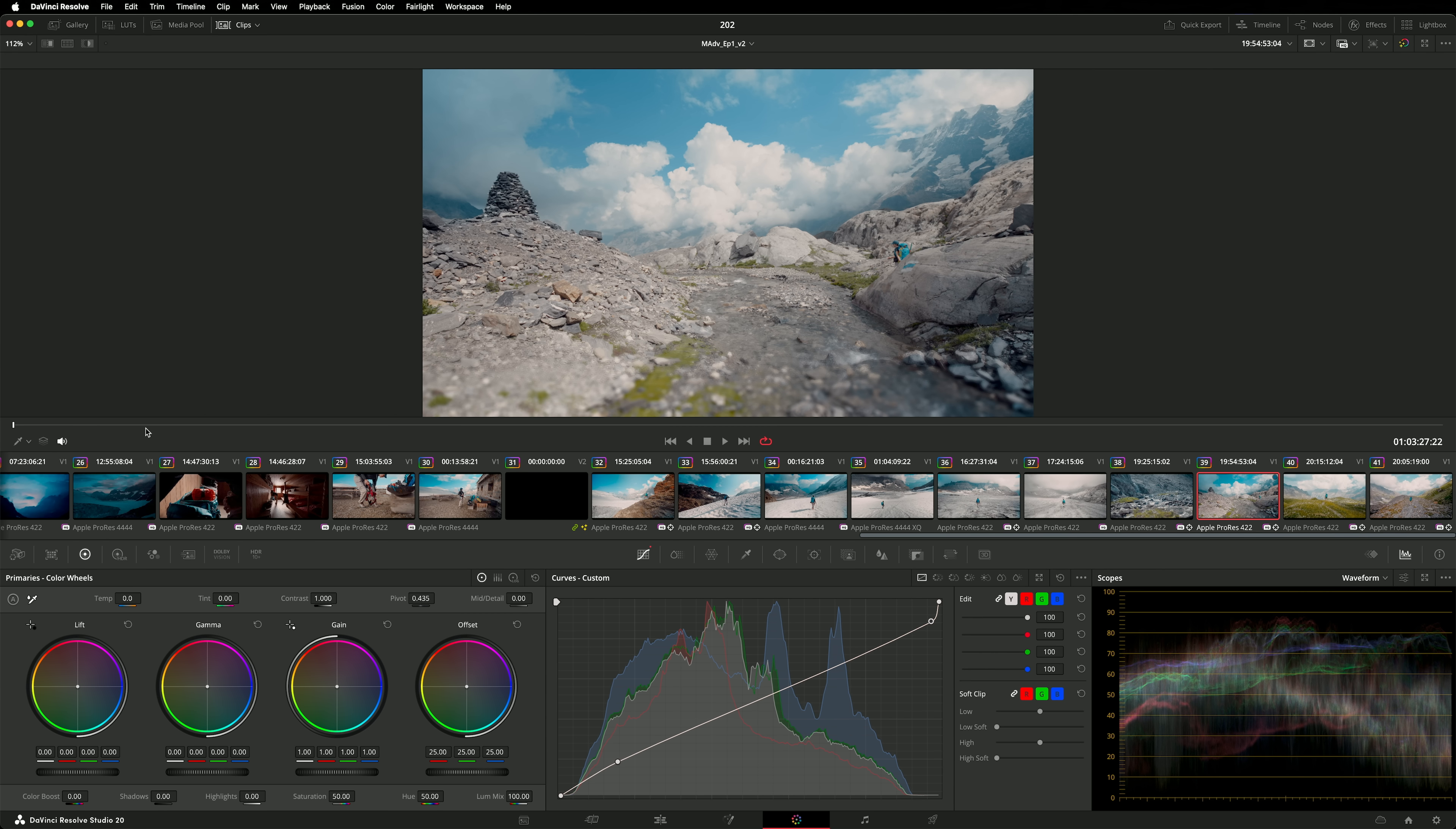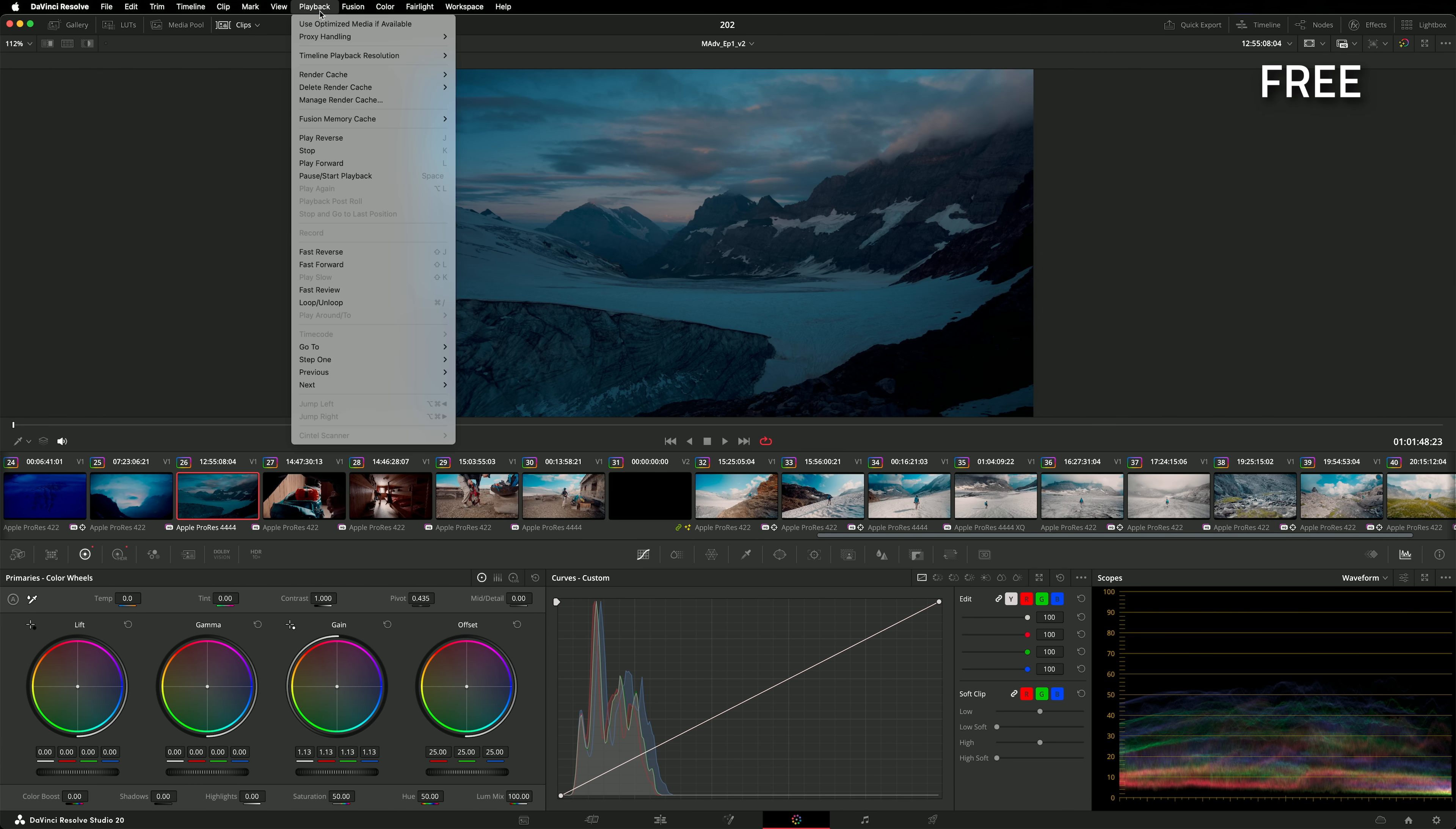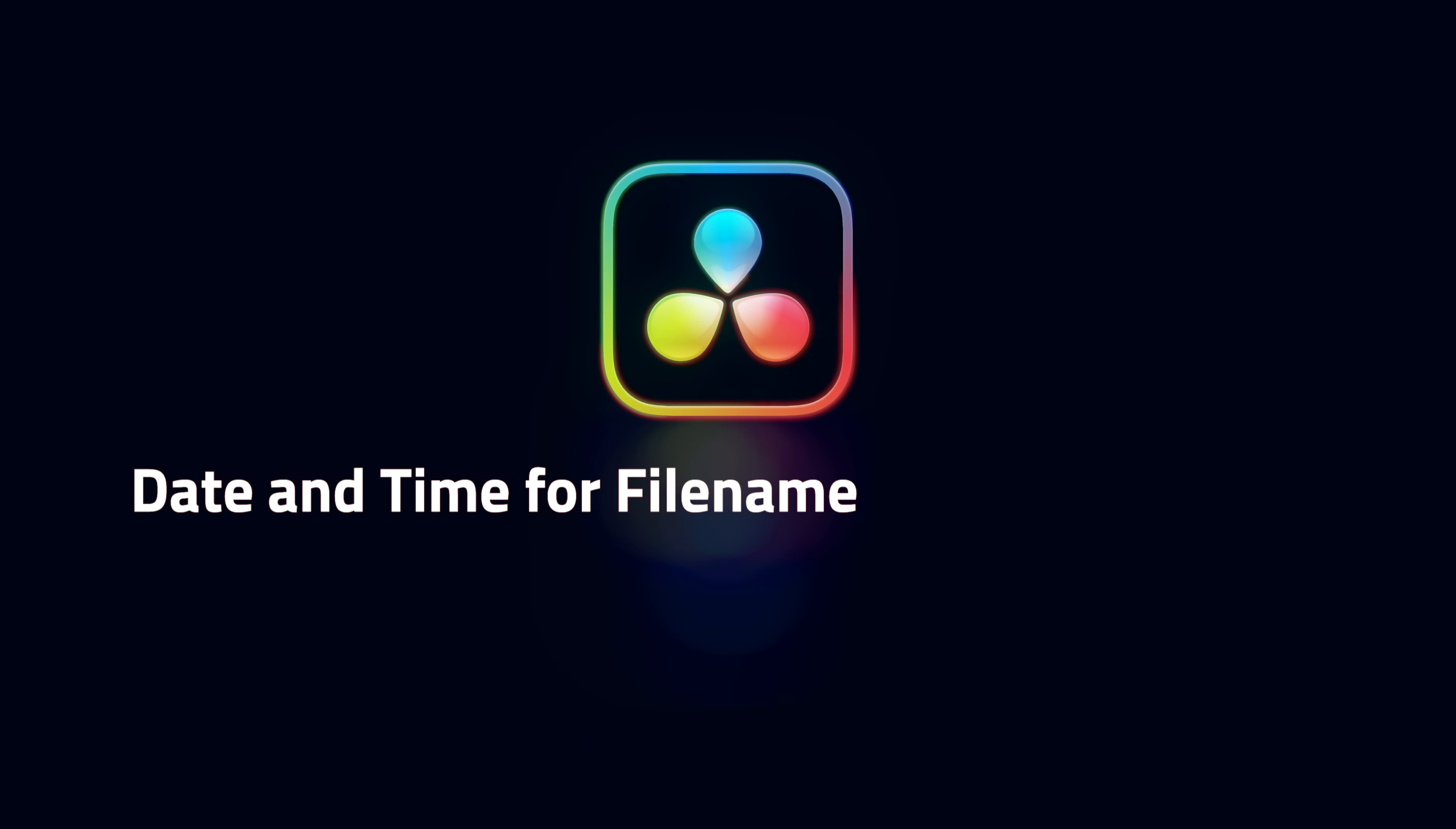Pushing C to move the playhead now works in the media and color page viewers. There's a nifty new way to navigate your timeline in the color page. This is a color page only feature. Head to playback, go to and select clip number. Now simply type in the clip number that you want to go to. You can of course assign a hotkey to this function too. We think that's what most people will want to do.